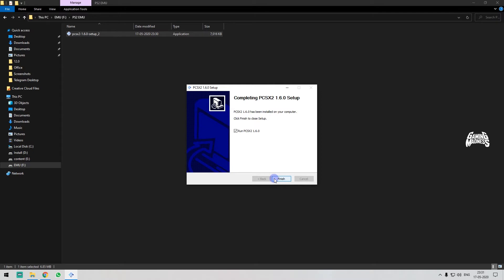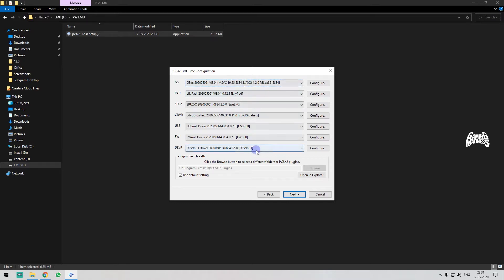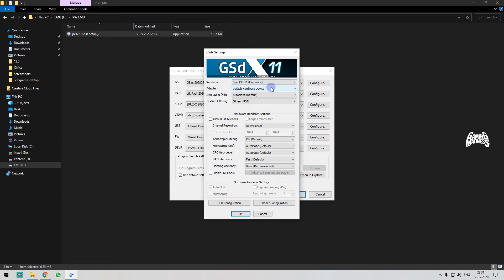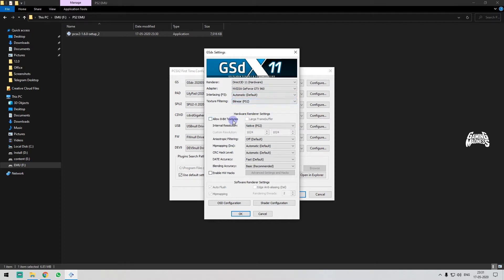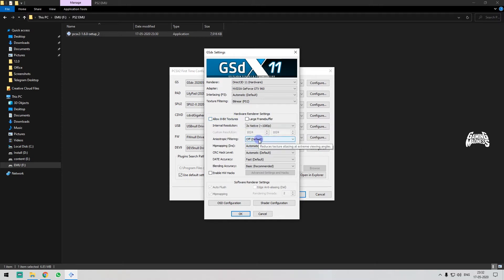If you want to run and finish, if you want to open the language selector, just use system default. Click next. We need to install the configuration plugins. For the graphics card, I can use DirectX 11 and 12 with hardware mode. I can set the resolution to 1080p — that is 3x native resolution.